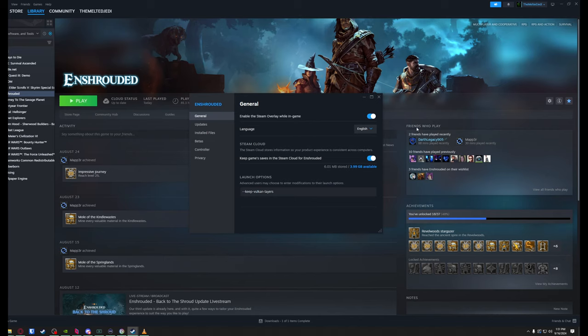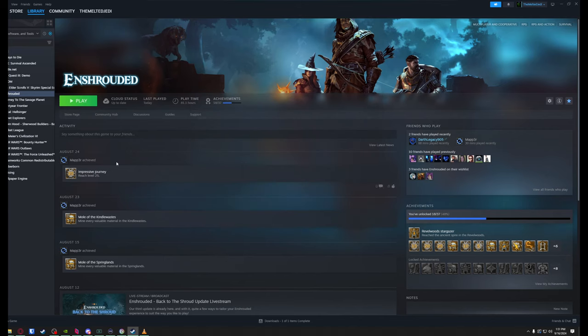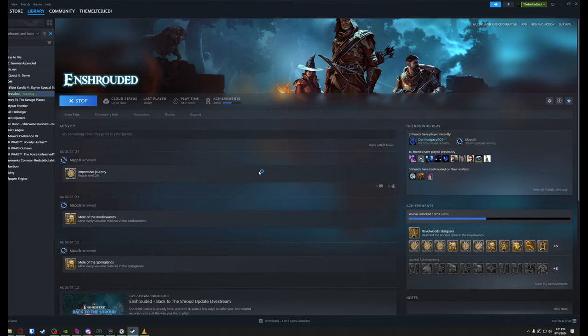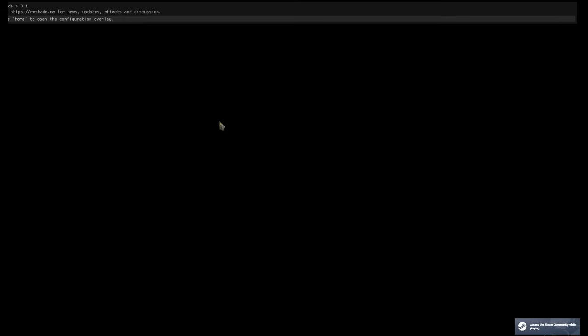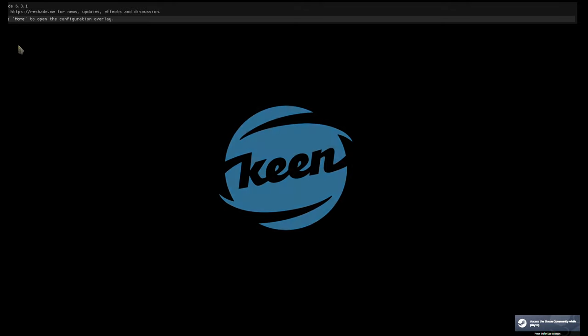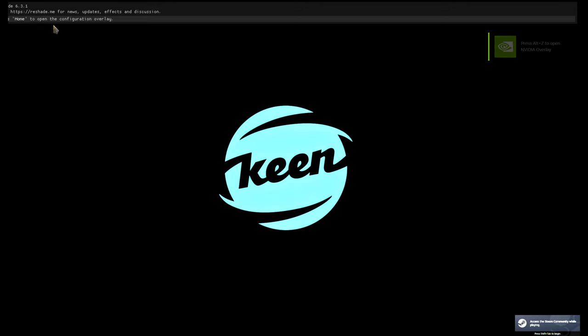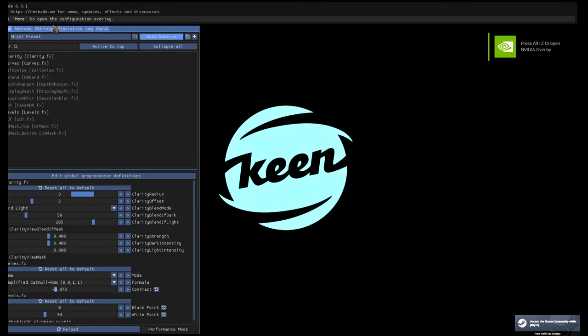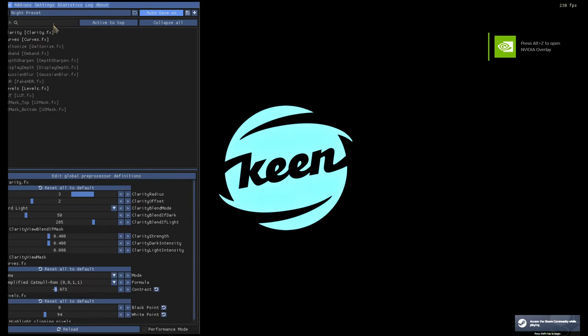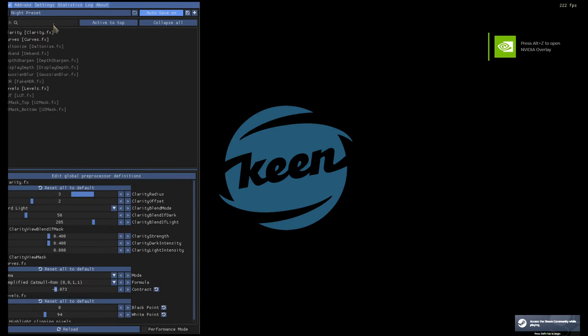We're going to launch the game and see if we get a pop-up now. We do! You see this up here? It says press Home to open and configure. There it is, ReShade right there.